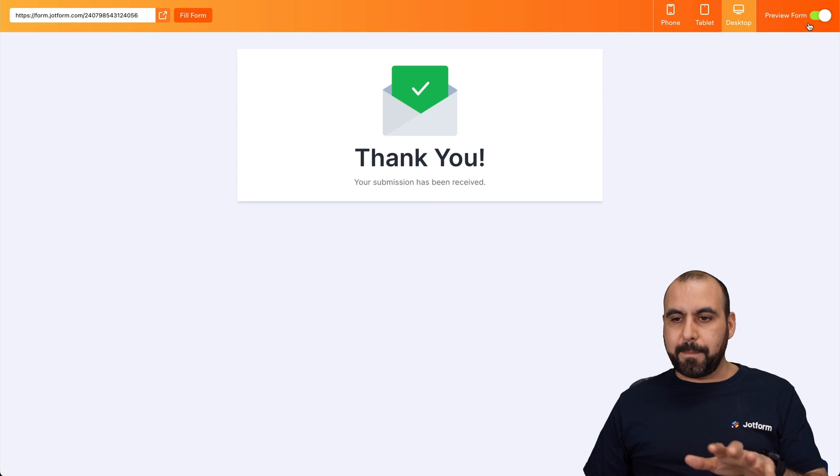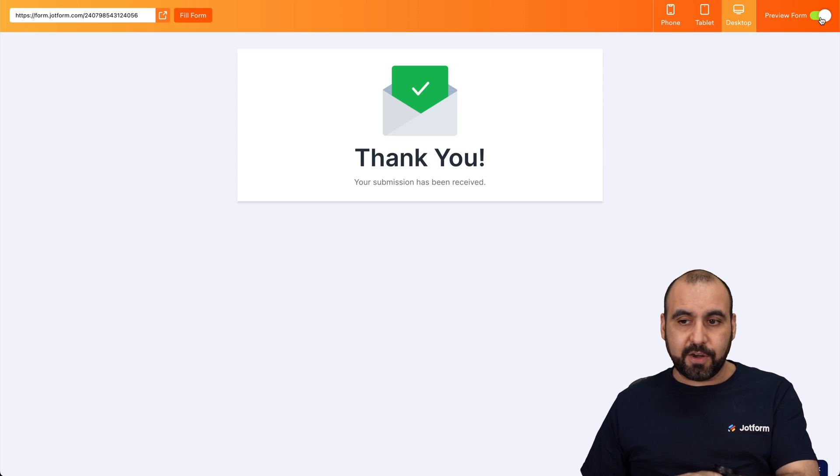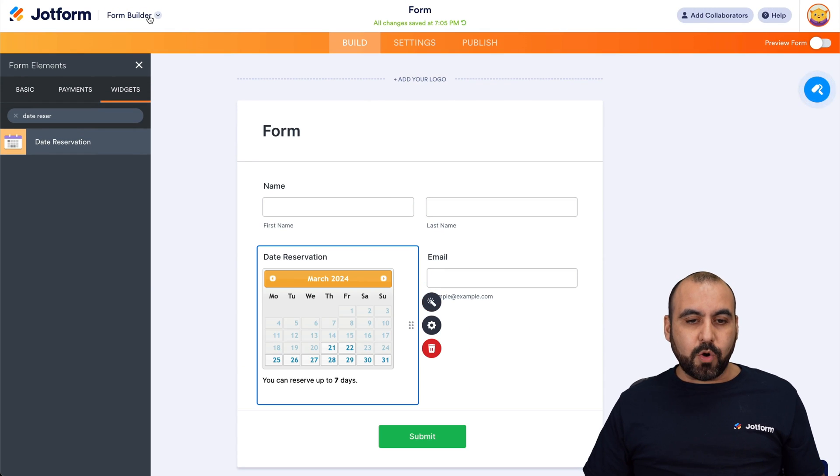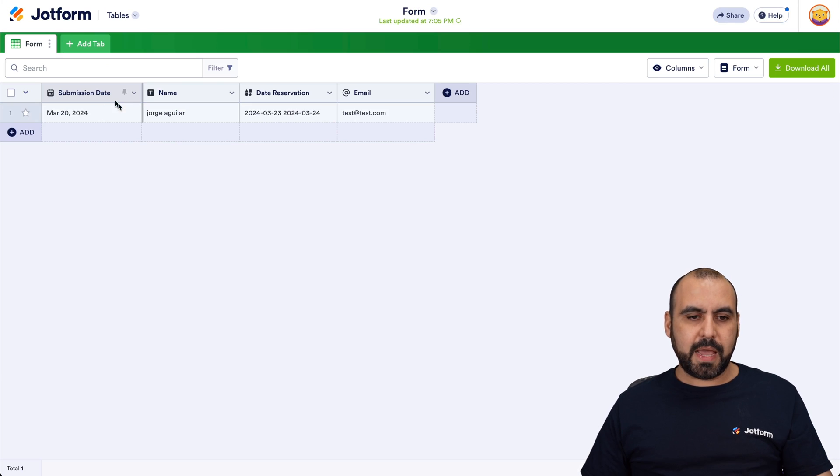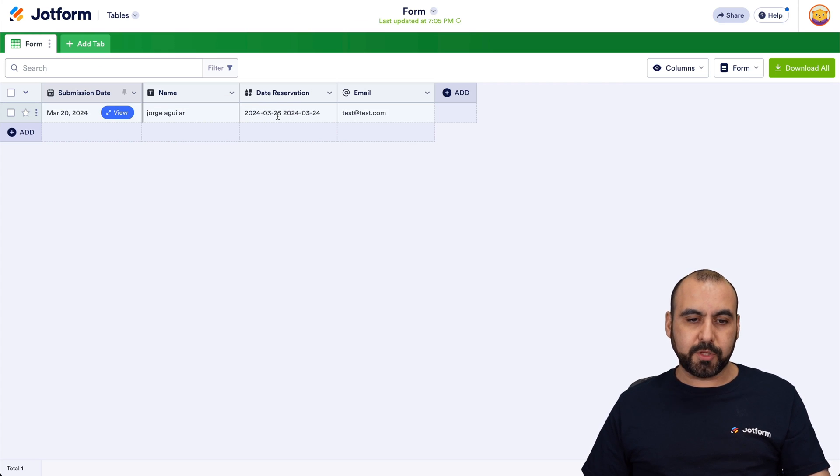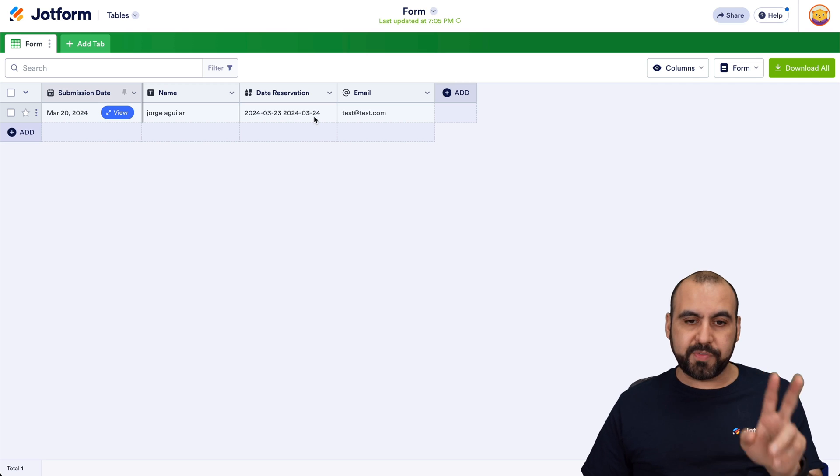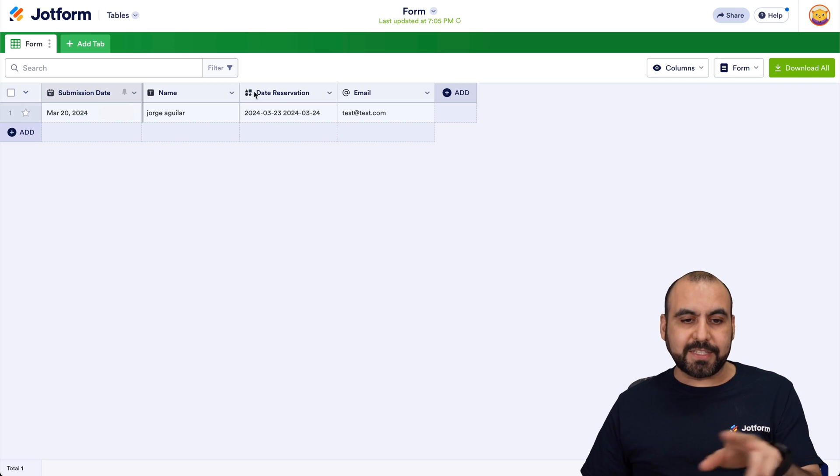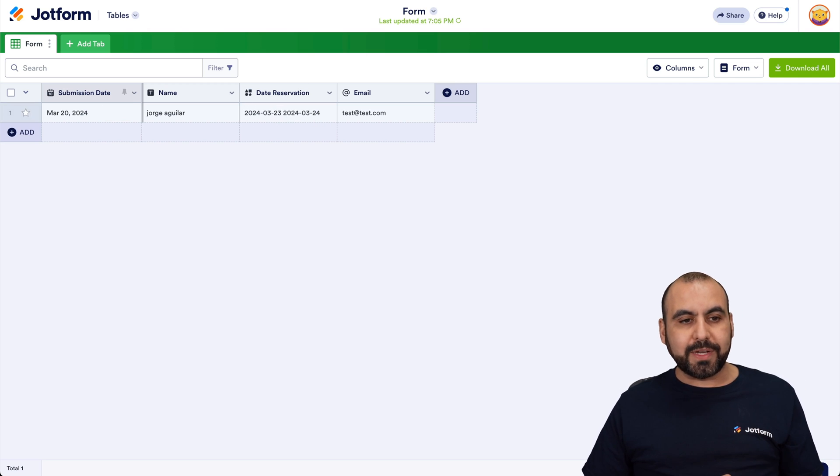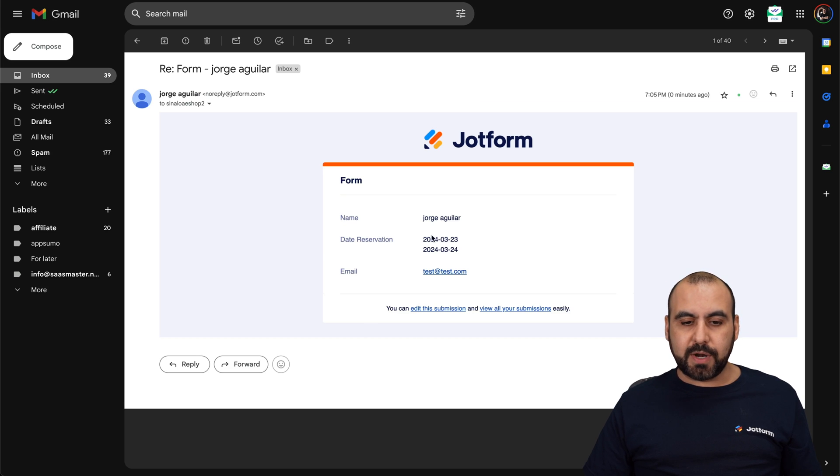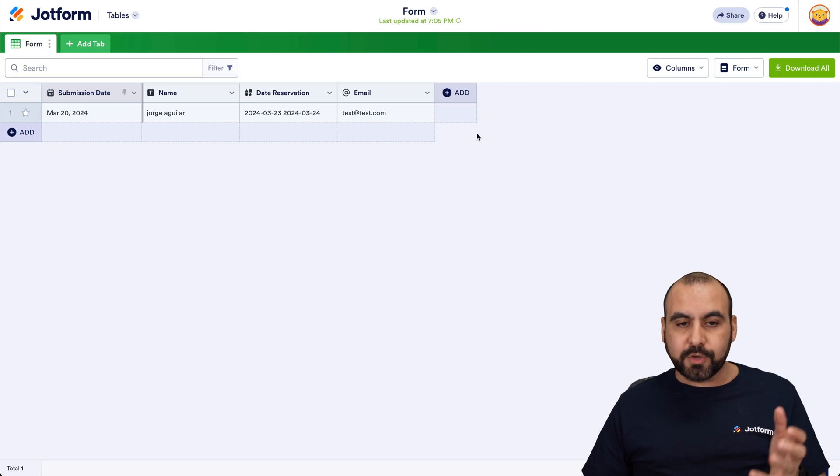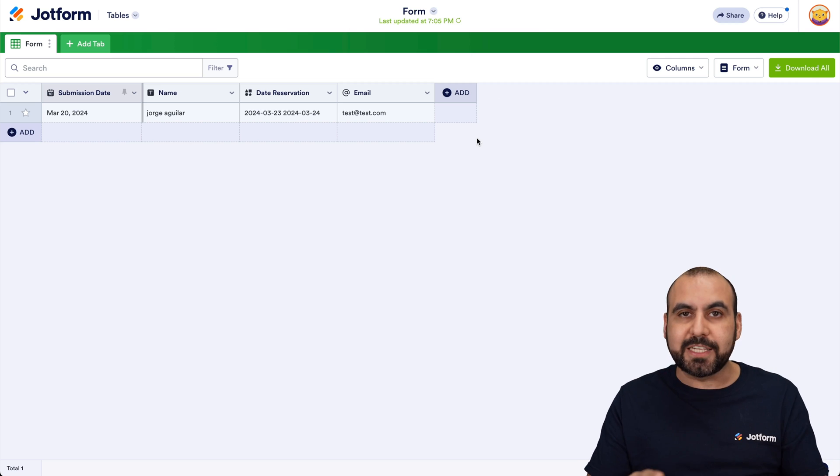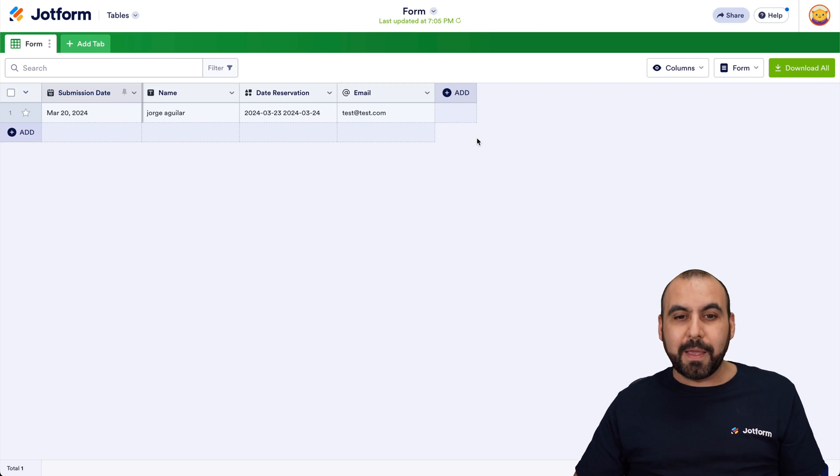There we go. It's been submitted. Let's go ahead and head on out of here of the preview form. Let's go into our tables. And here we go. You can see the submission date reservation. So it's been reserved from the 23 to 24. So both dates have been added right here in our date reservation. And we're also going to get an email with this information. So our name and our date of reservation right here. So it's a really useful widget depending on your use case that you can implement super easily in your form.